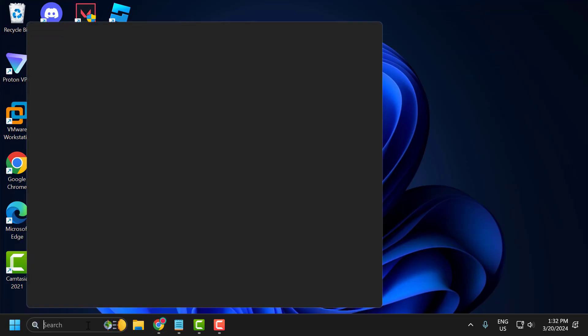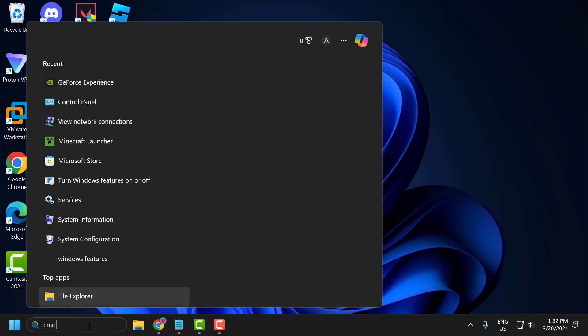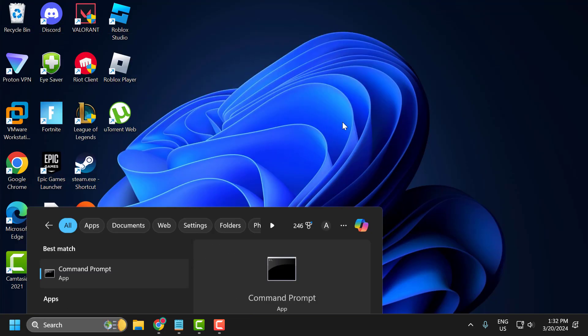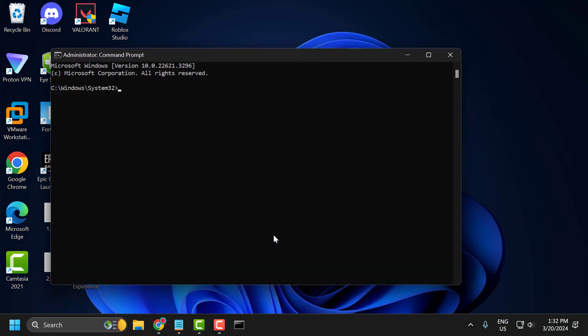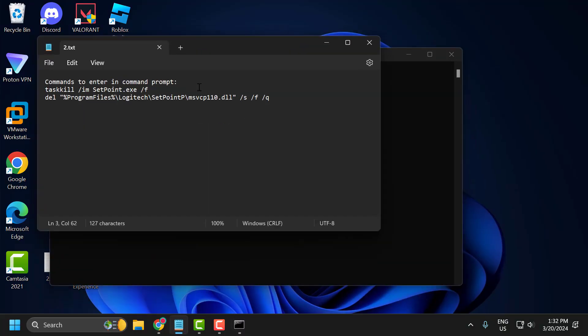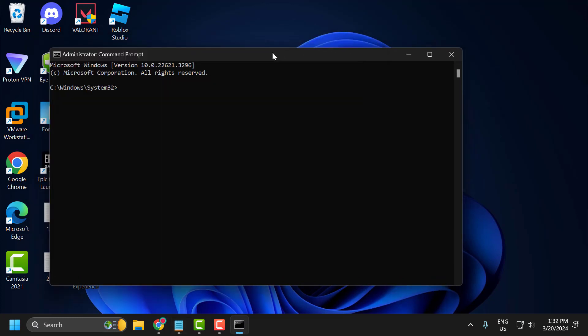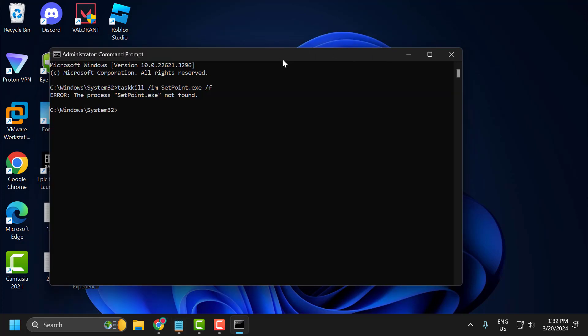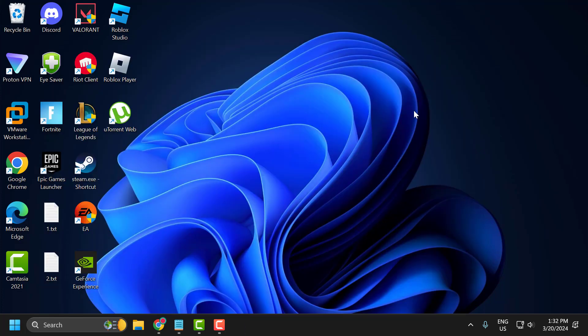Go to the search menu and type cmd. Right-click on command prompt and select run as administrator, then select yes. Now check my video description for the commands used in my video. Copy and paste them one by one. After pasting these two commands, close this window.